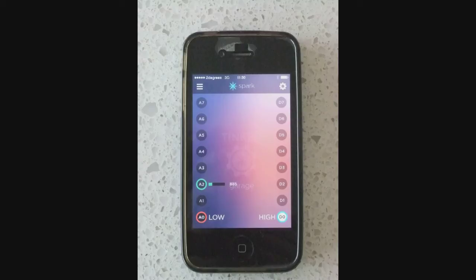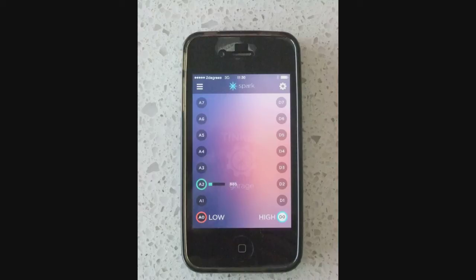And here on the Tinker app you can see the analog read on A2. Hard to read, but it's showing 865, which equates to a temperature of about 11 degrees Celsius. Pretty cold here today.